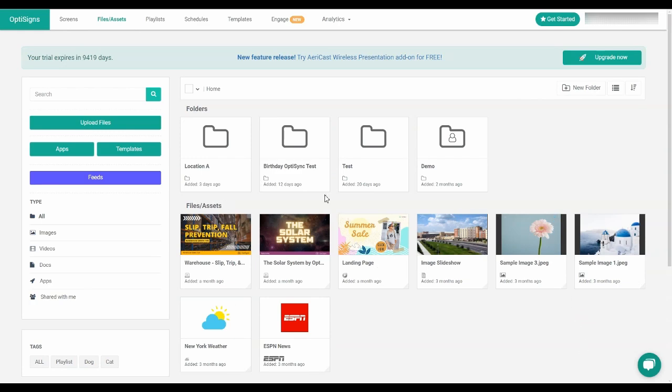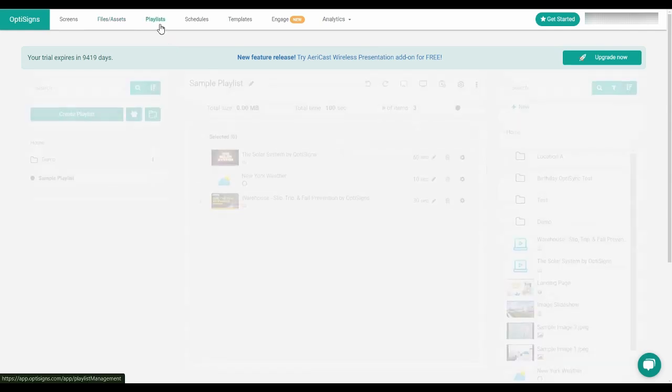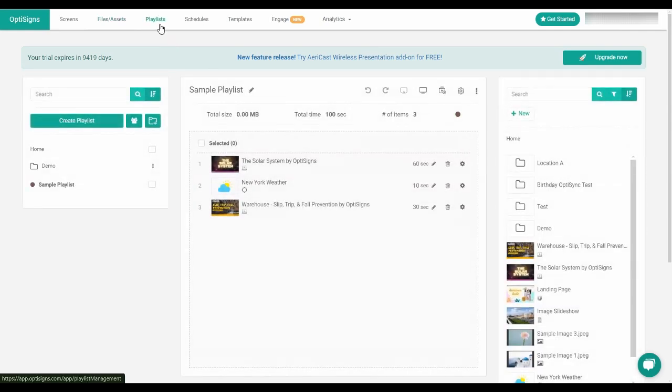First, you will need to make sure that you have uploaded all your files and created your assets. Then, navigate to the playlist section of our portal.